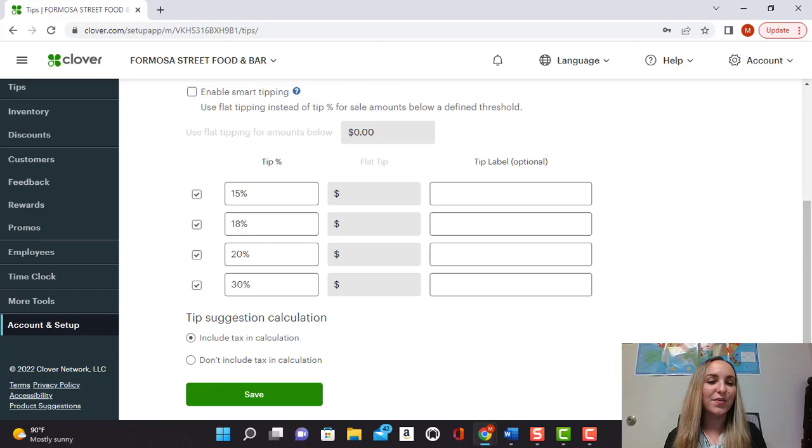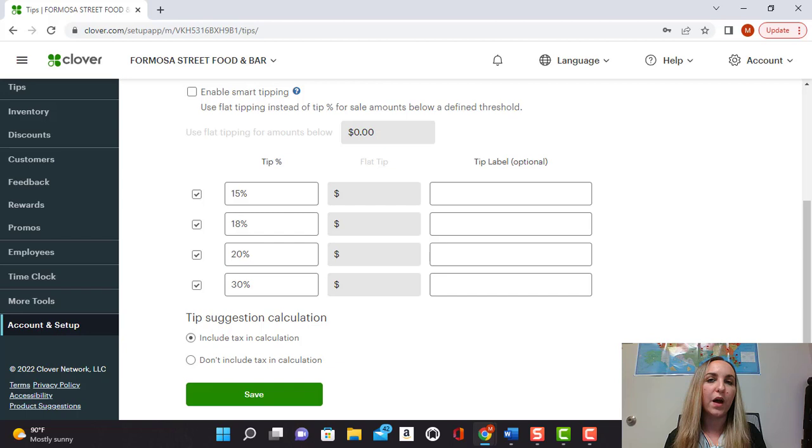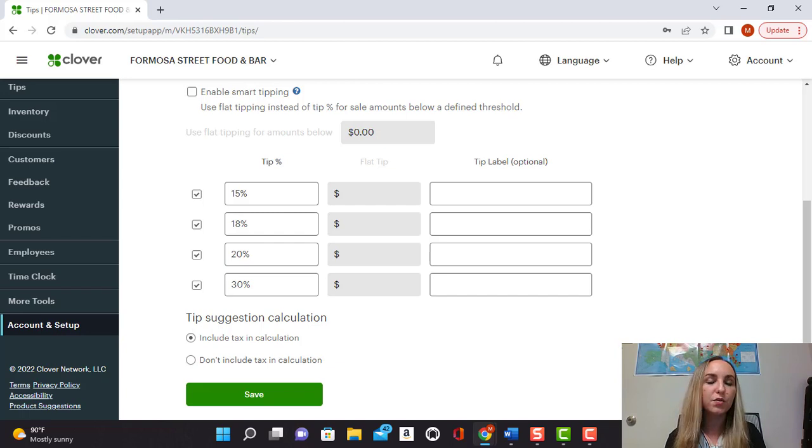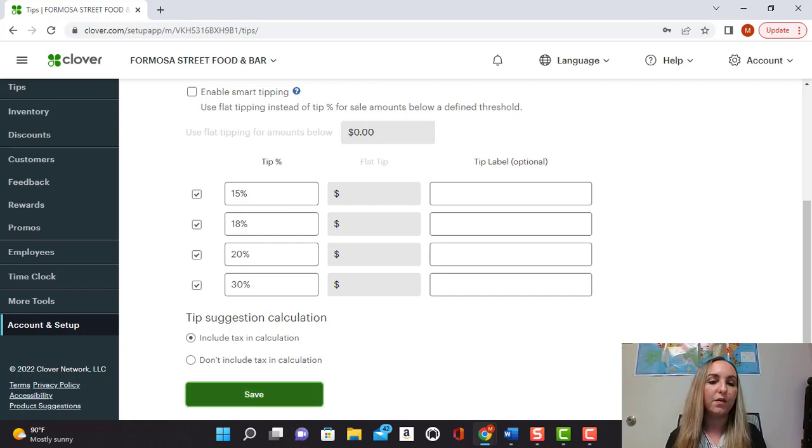Underneath here for tip suggestion calculation, you can choose to include the tax in the calculation or not include the tax in the calculation. So it's really up to you. Then all you would have to do is press save.